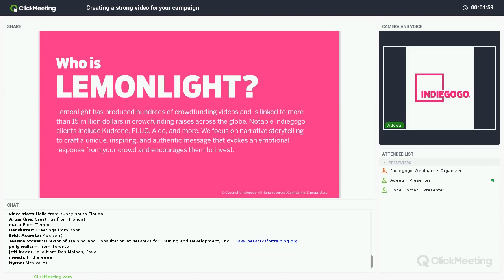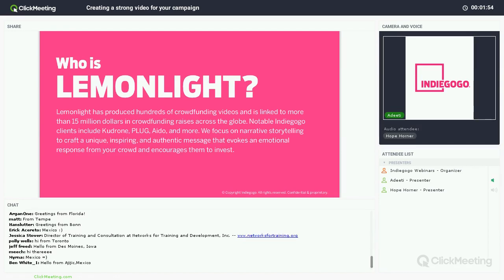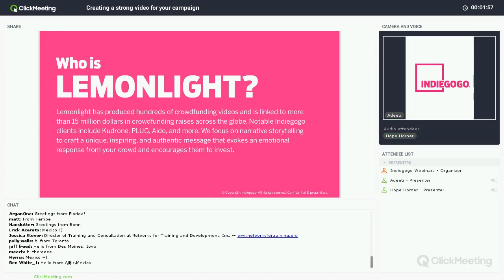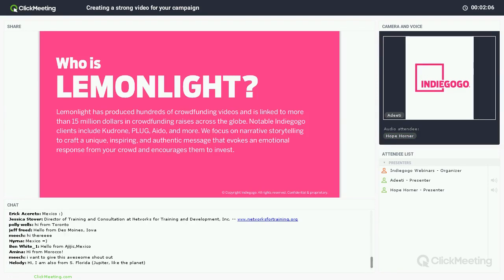I'm going to hand it over to Hope and she's going to tell you guys what Lemonlight is. Hey guys, so nice to meet all of you. My name is Hope and I'm the CEO at Lemonlight. Lemonlight is a video production company that offers high-quality, affordable video content nationwide. We've worked with dozens of crowdfunding campaigns and some notable Indiegogo clients include Kudrone, Plug, IDO, and many more.